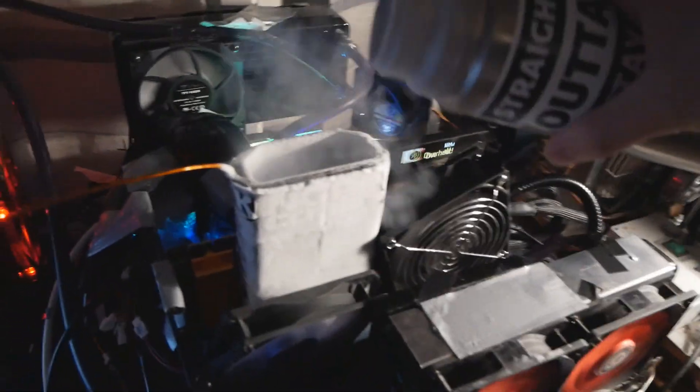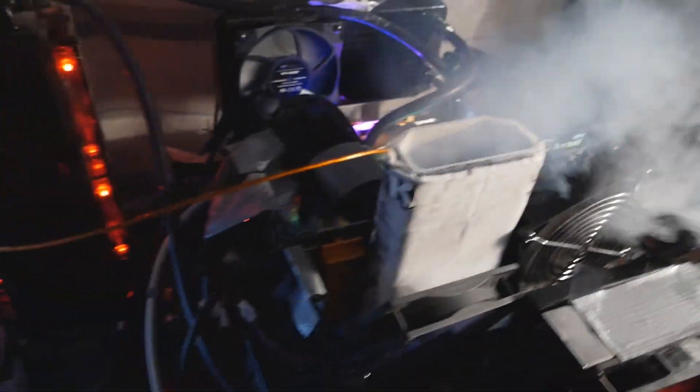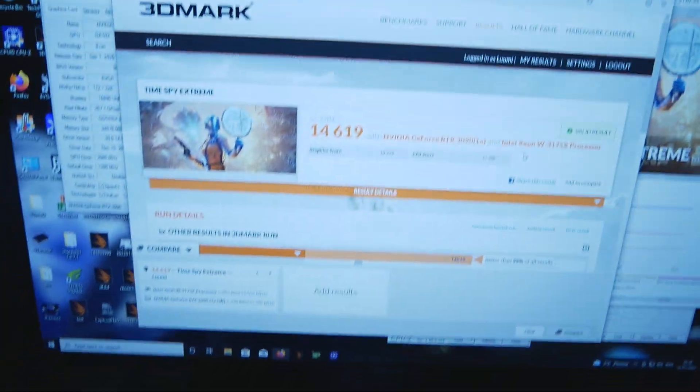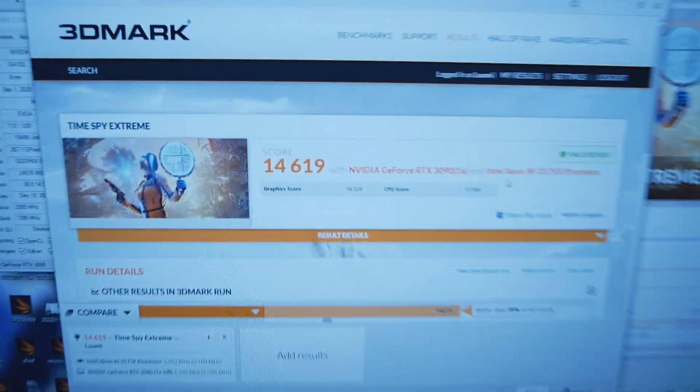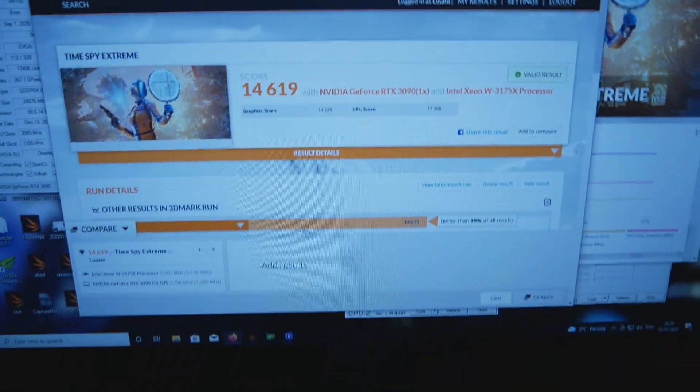Okay, so finally I managed to take down the rank one score in Time Spy Extreme: 14,619.